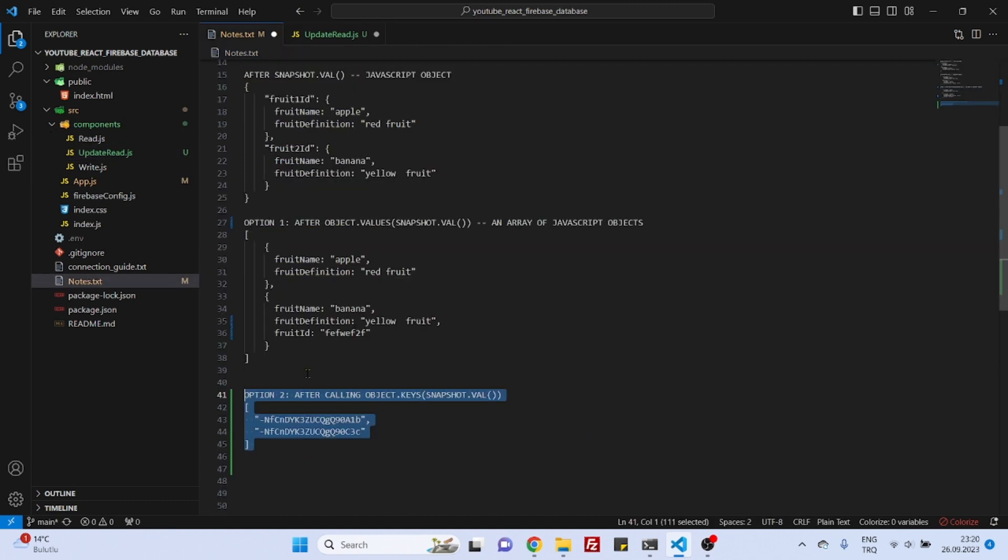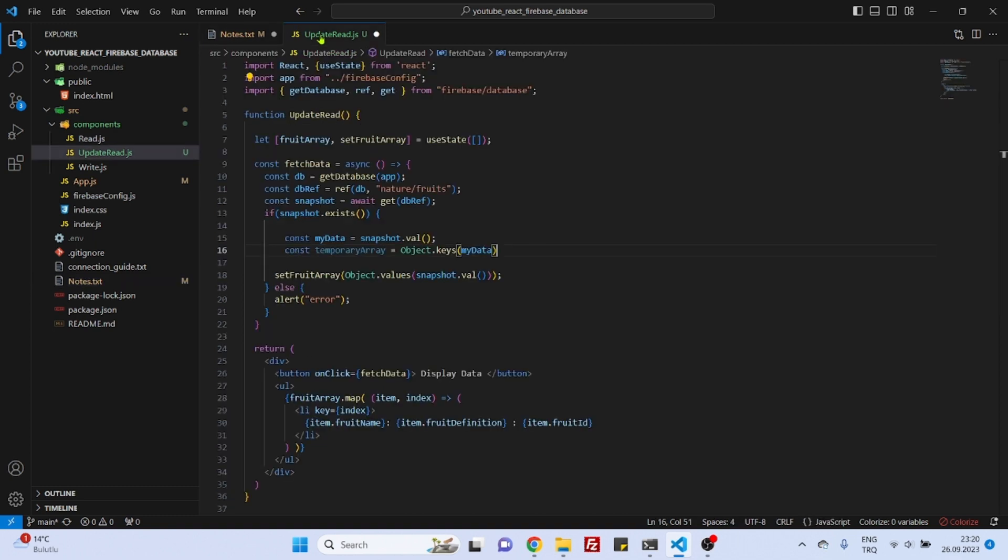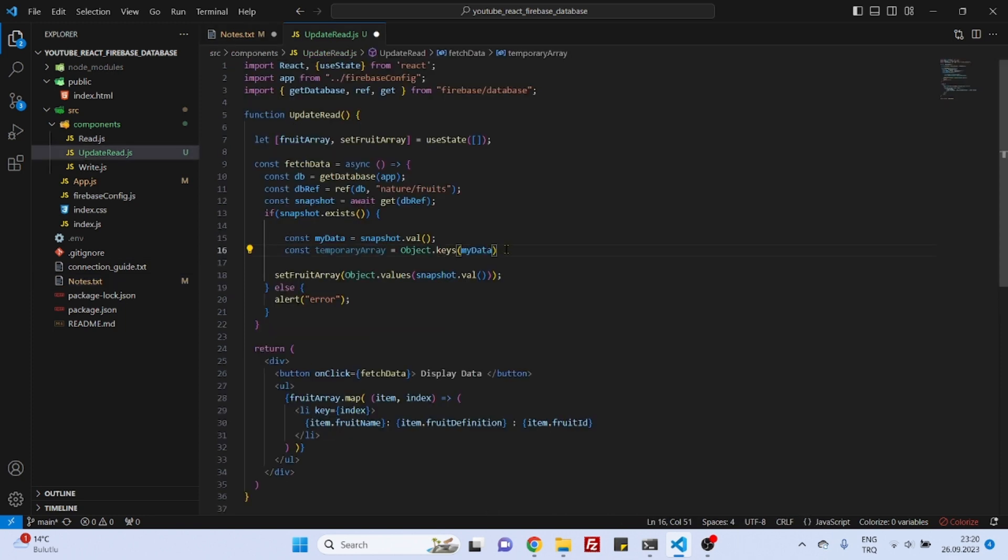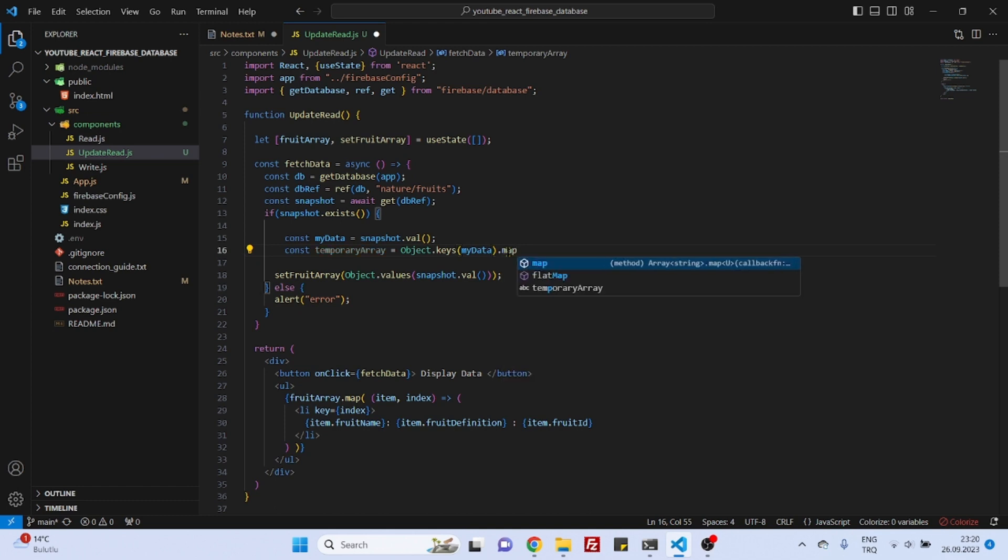This array, nothing else. But this array is not useful, so we need to convert this array something else. I mean we should create new objects from the identification numbers inside this array. So to create new objects we will use map, and here maybe we can say my fire ID, we will make an arrow...